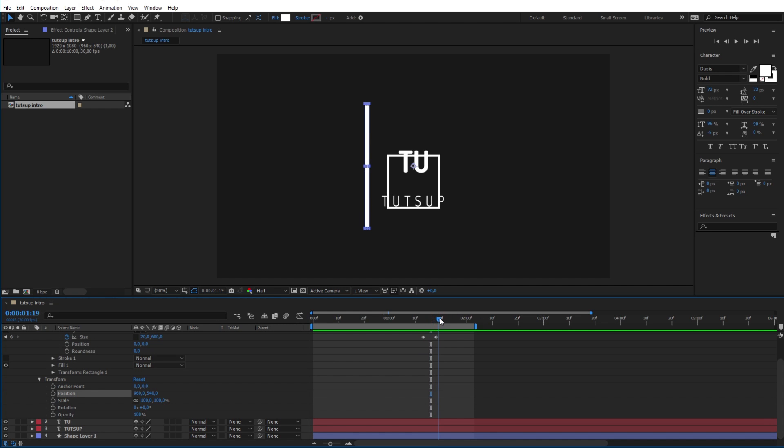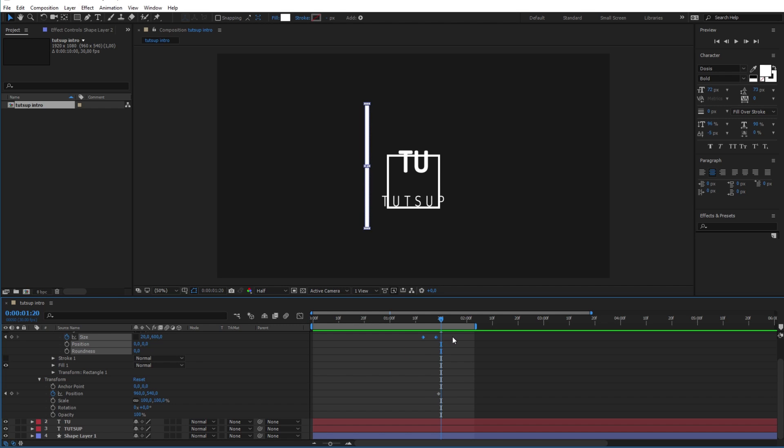Now after its appearance we will move it into the other side of the logo by animating its position. Don't forget to easy ease all the keyframes.